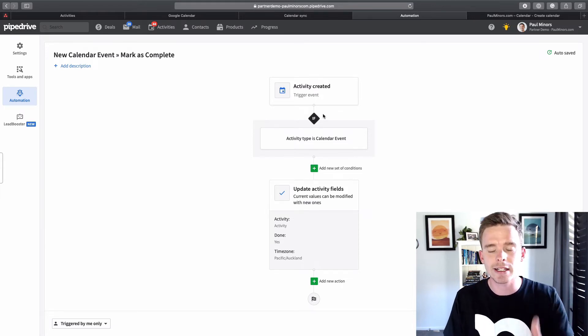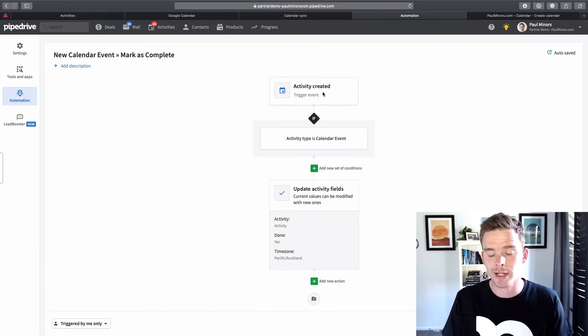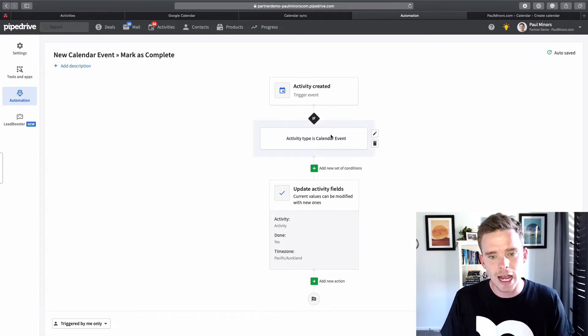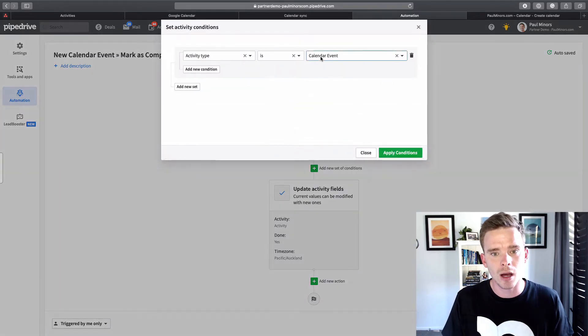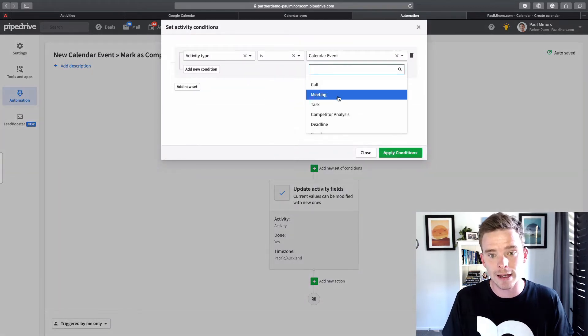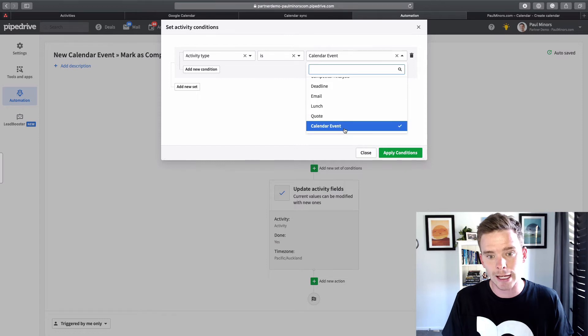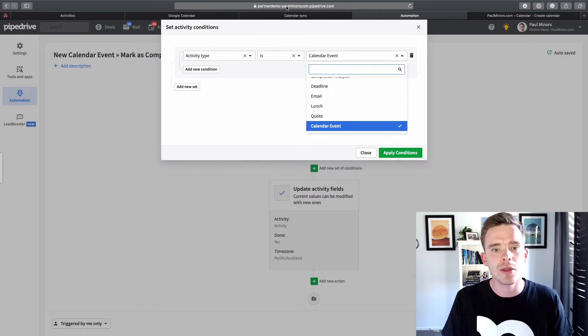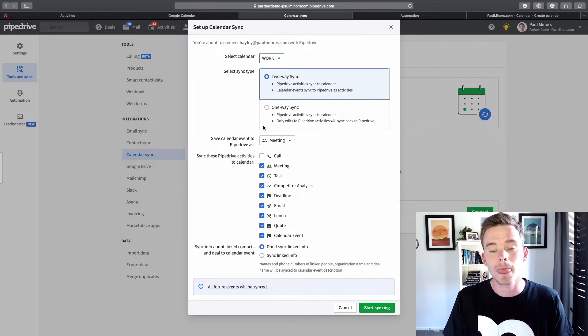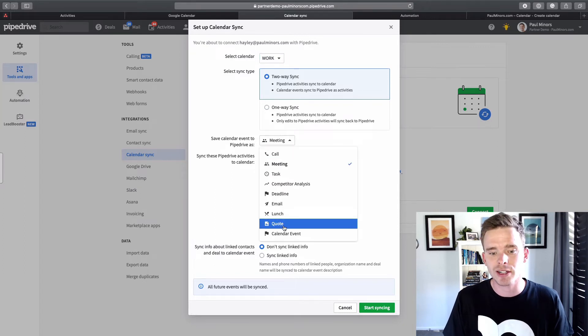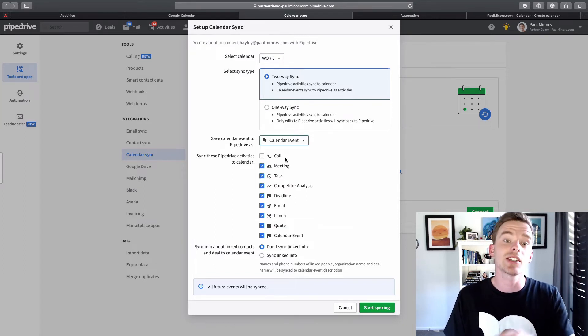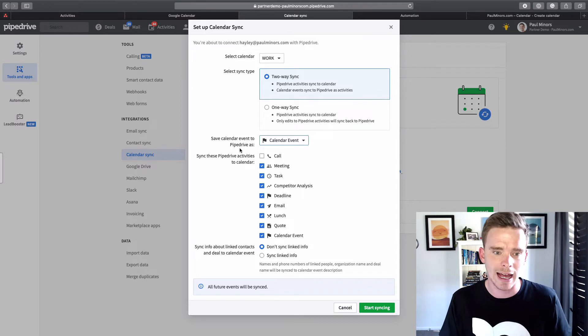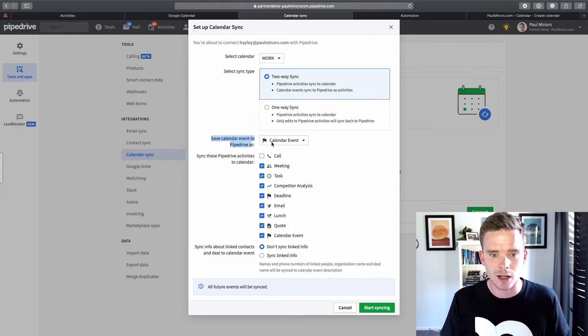So here's a really simple workflow. I've said when a new activity is created, that's my trigger event. And then I've put a condition in here, so that only for activity types that are calendar event. And this calendar event, you can choose when you are syncing your calendar to Pipedrive. You can actually specify what activity type do you want to sync that as here. So save calendar events to Pipedrive as calendar event.